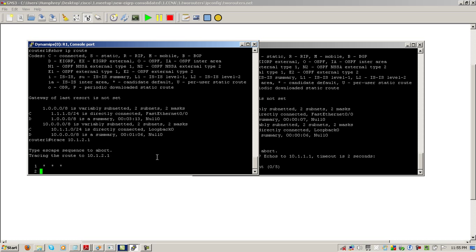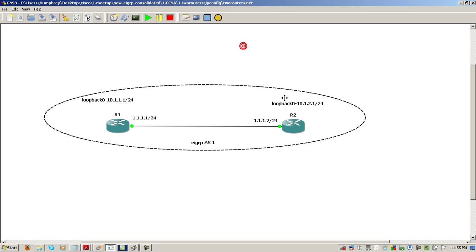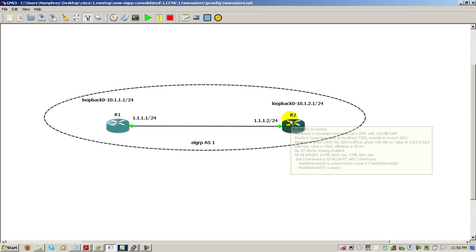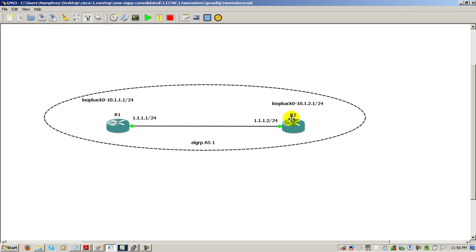What's happening here is because everything is being squashed to a slash 8, both routers are not advertising the specific slash 24 going to each loopback. So, what ends up happening is the routes are dropped, and you no longer have connectivity from either router. And that is the drawback of having auto-summarization turned on.